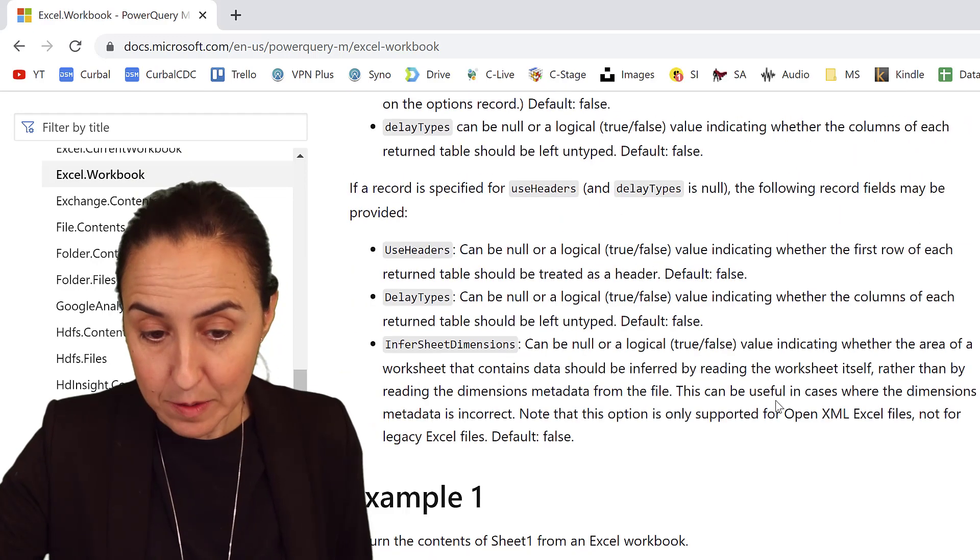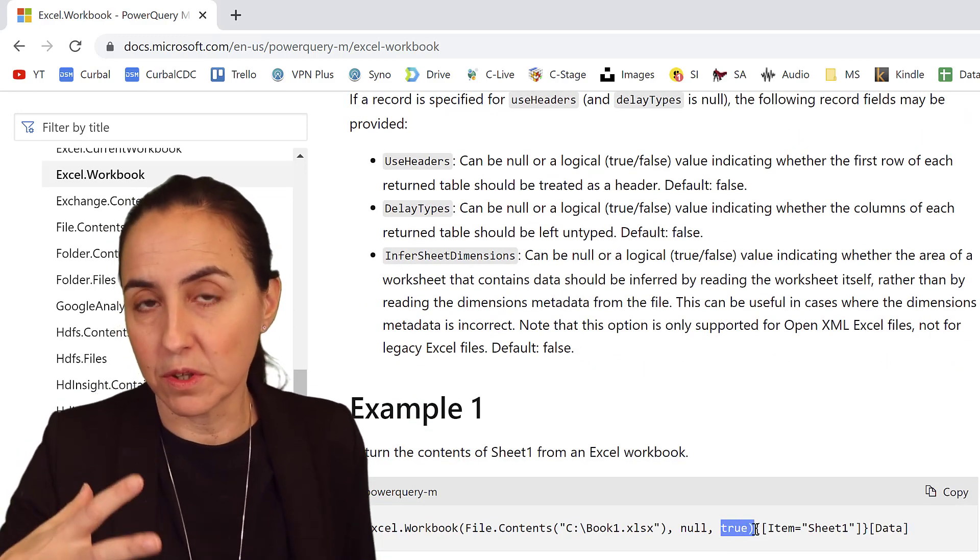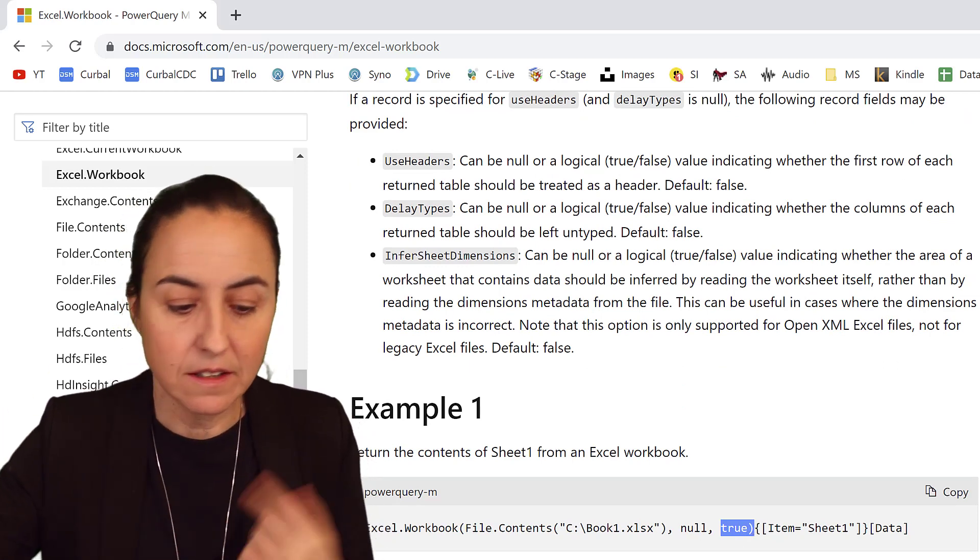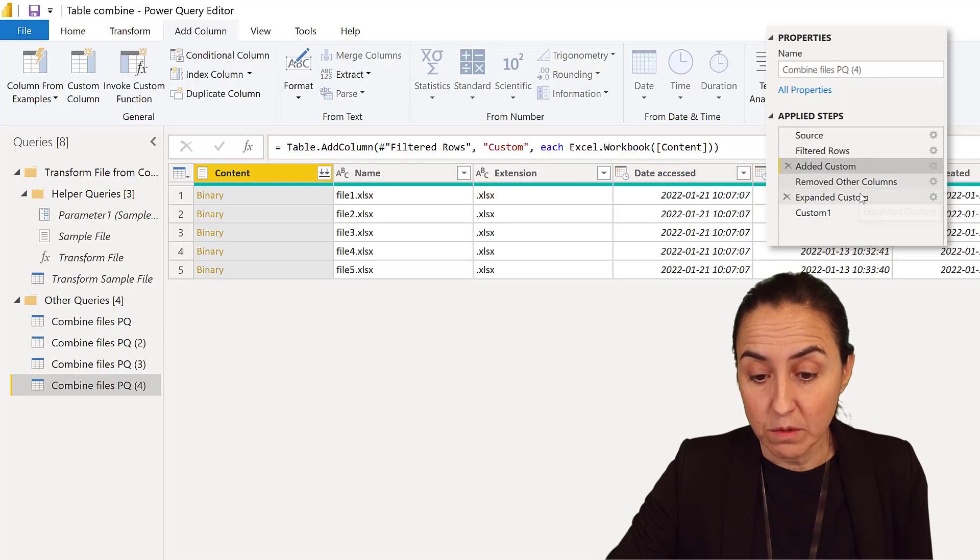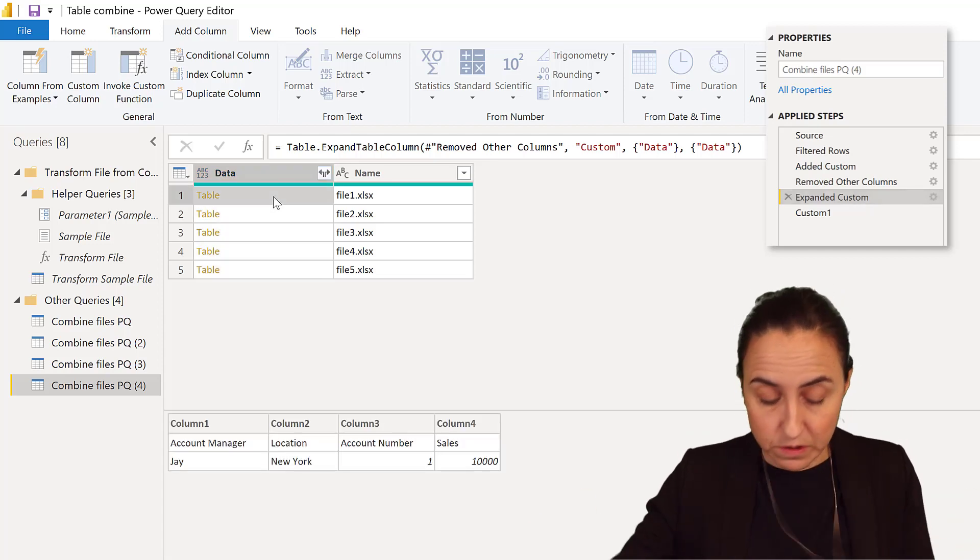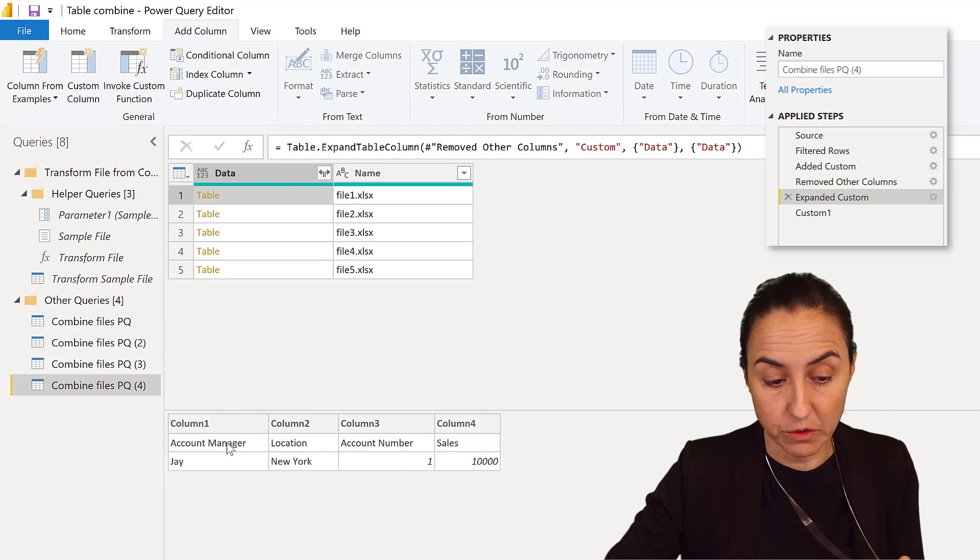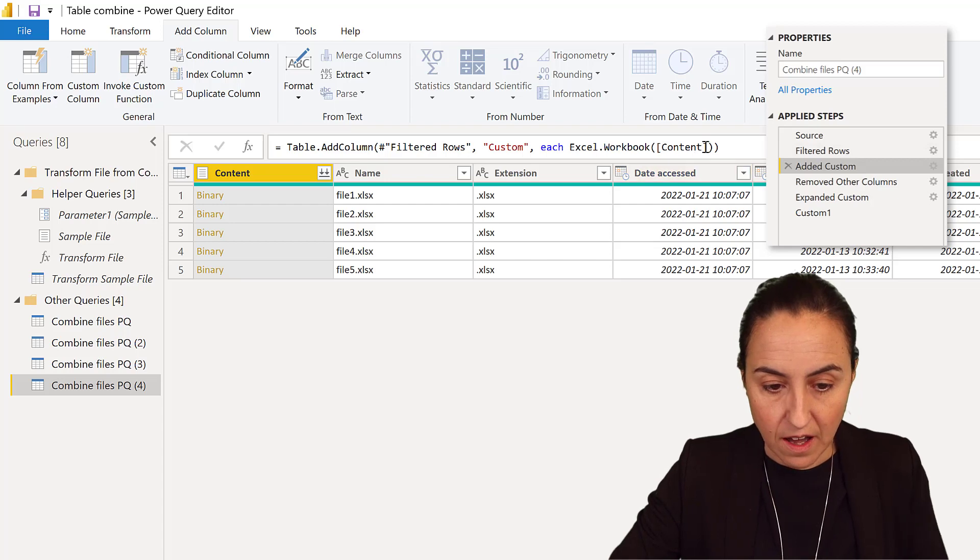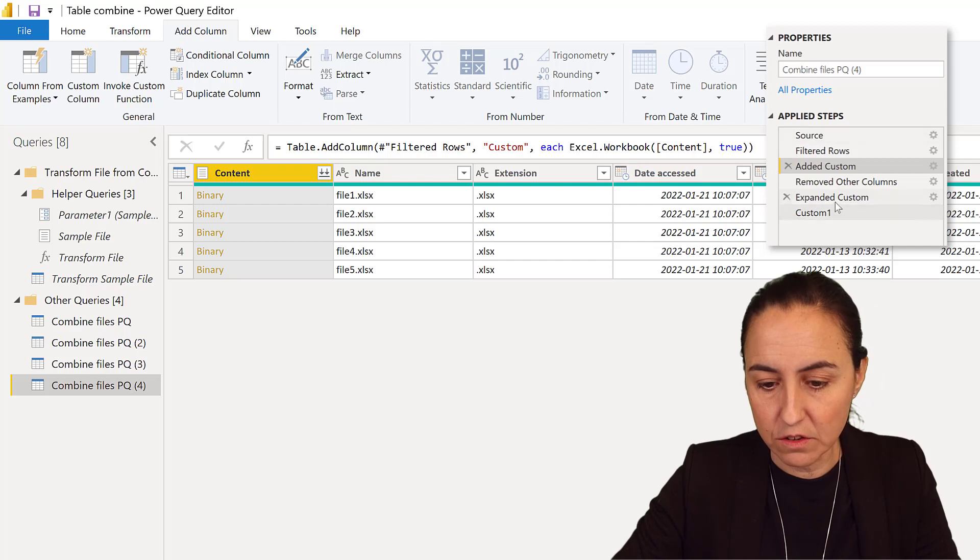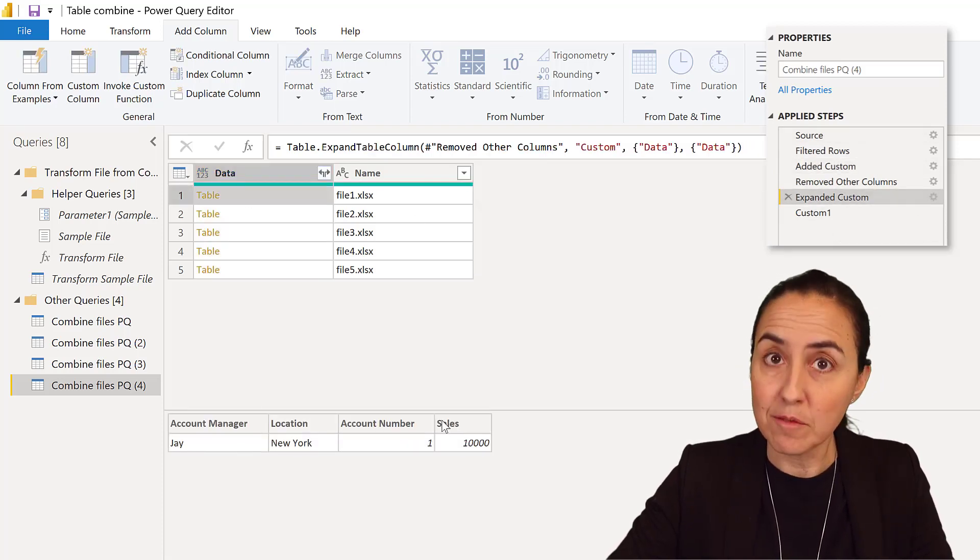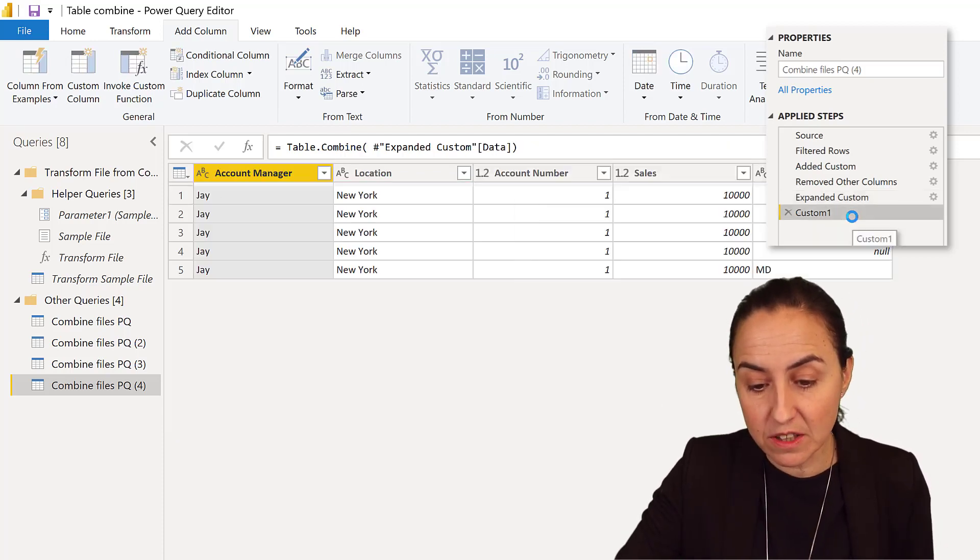If you put true inside Excel.Workbook, it would promote the headers within the table. First, let me show you how the table looks without promoting headers. If we go to the step where we're ready to expand, you can see the headers are Column1, Column2, Column3, and they're on the first row. But if we go up here and add true to the Excel.Workbook function and go back to the expanded column, you'll see they've been promoted inside the table.